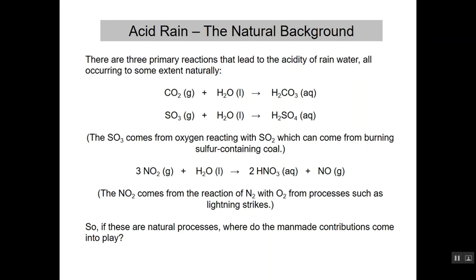Acid rain involves three primary reactions that lead to the acidity of rainwater, and they all occur to some extent naturally. Carbon dioxide can react with water to form carbonic acid, H2CO3 — this is what you see in Coke, soda pop, things like that. Sulfur trioxide can react with water to form sulfuric acid, which tends to make for acidic rainwater. And nitrogen dioxide can react with water to form nitric acid. Carbon dioxide comes from respiration of everything. SO3 comes from oxygen reacting with SO2. And NO2 comes from the reaction of nitrogen and oxygen — just from processes such as lightning strikes. It's a pretty natural process.